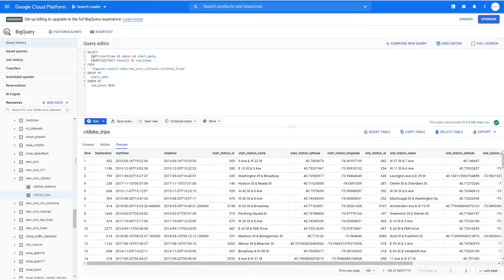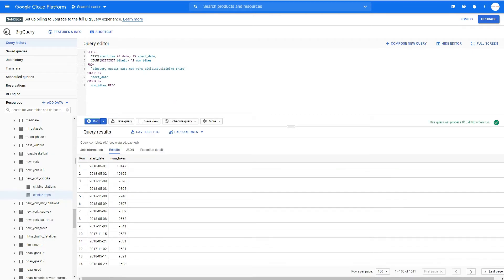The query uses CAST, the column name start_time, AS DATE, and aliases it as start_date. We additionally count distinct bike IDs as number_of_bikes, group by start_date, and order by number_of_bikes. When we run this function, you can see the start_time column is converted into start_date, and it shows only dates.